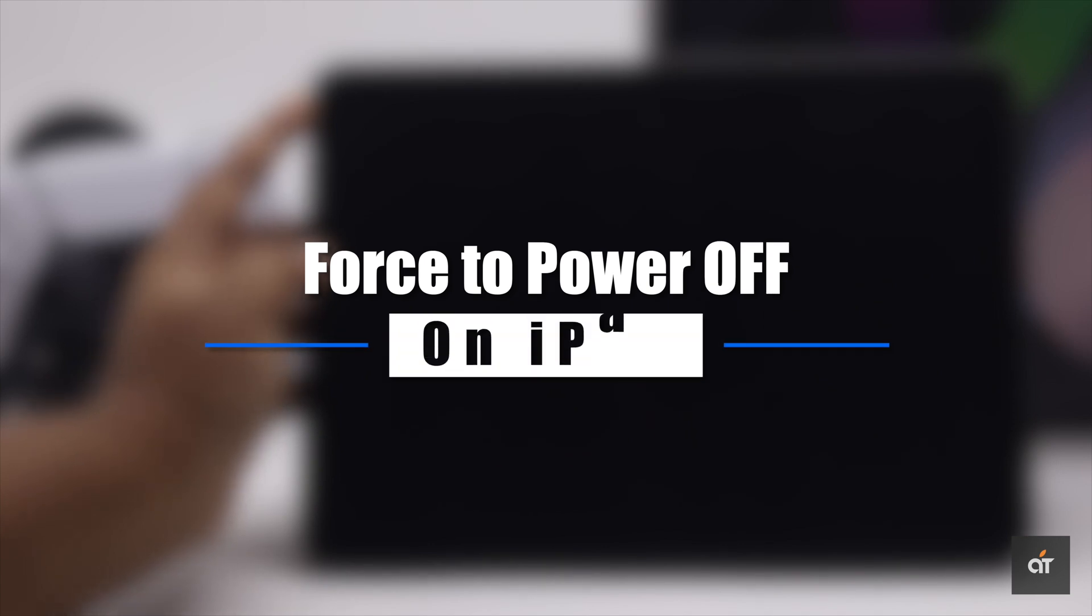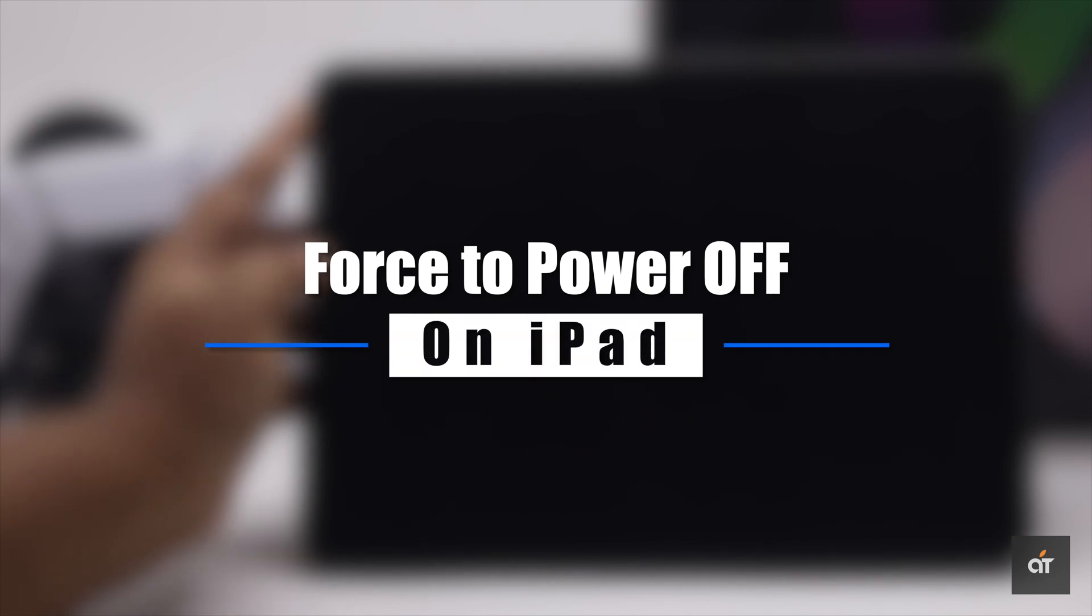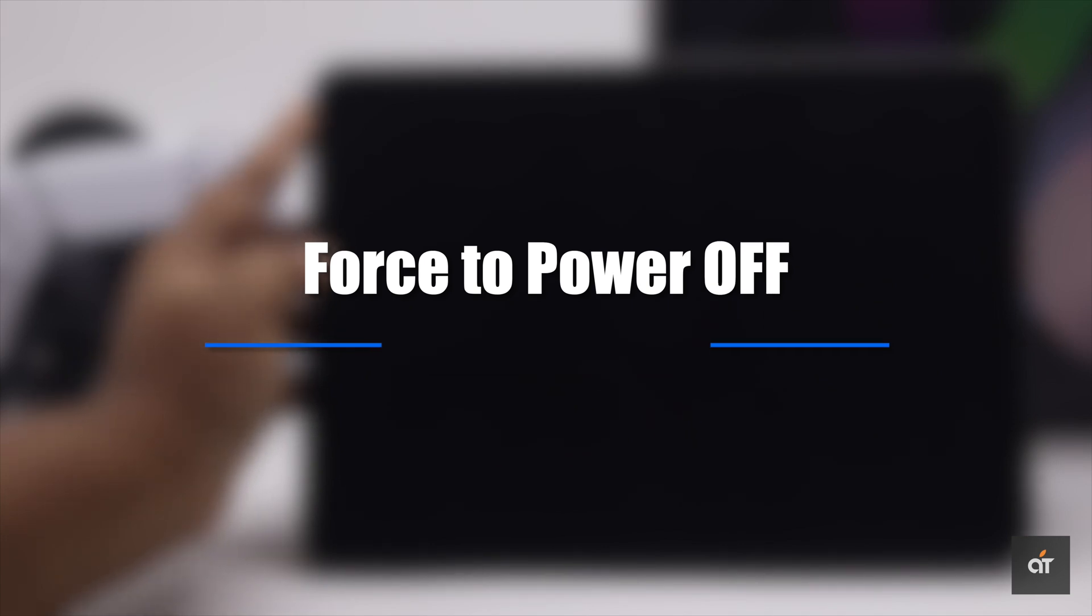You can force the power off on your iPad Air 4 to fix it. In this video we will show you how you can do it.